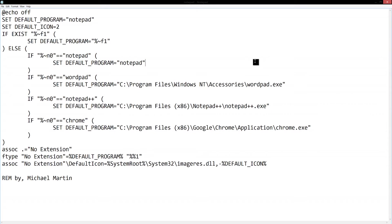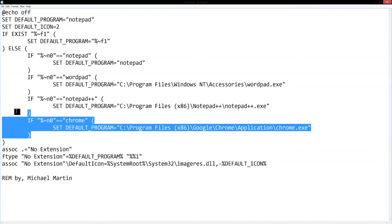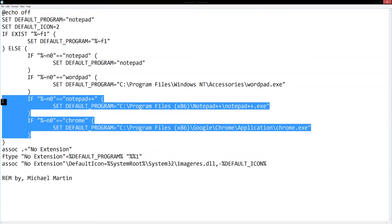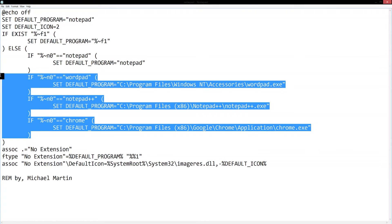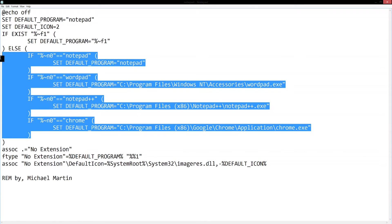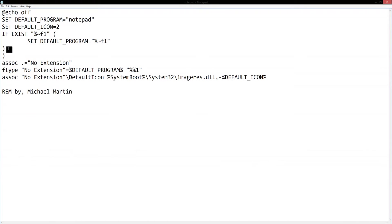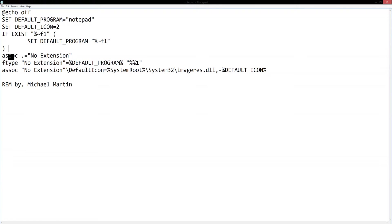All this fancy stuff right here is just to make it easy to choose your editor by renaming the file. So I can actually take all of this out and it'll still work, it just won't have the feature where you rename the file to tell it which editor to use.